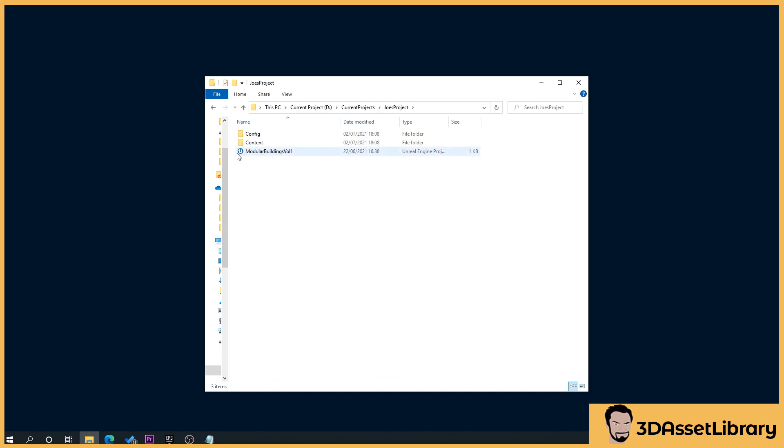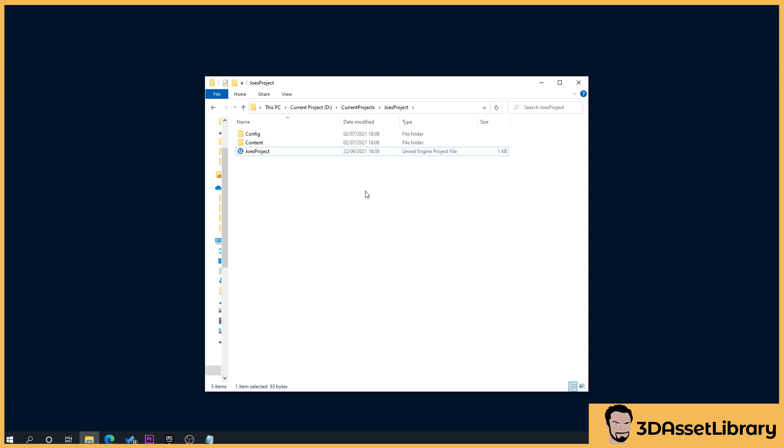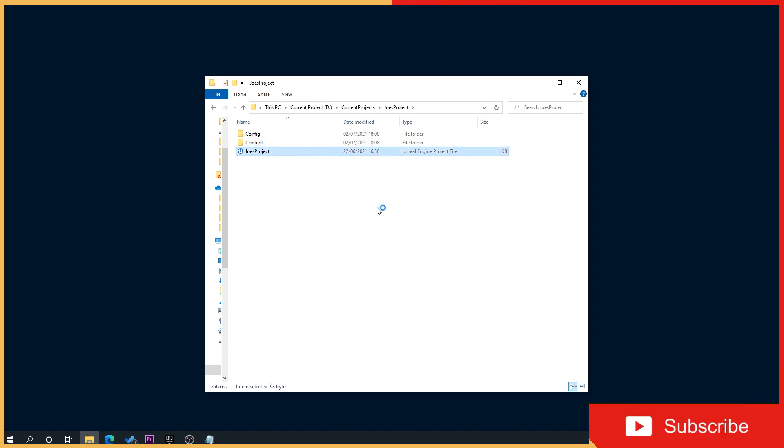So what you want to do is locate this file with a little blue icon, and this is your Unreal engine project file. So click that, rename it, and then double click and open it.